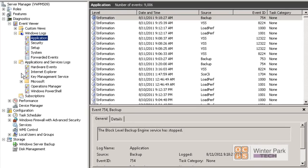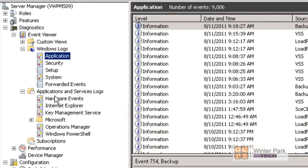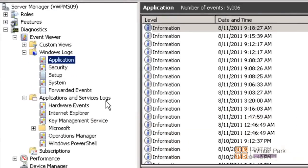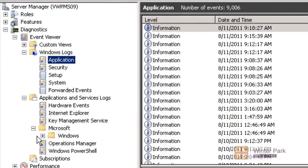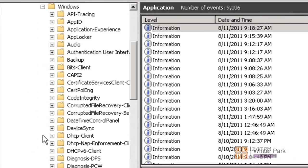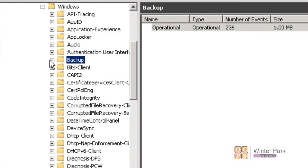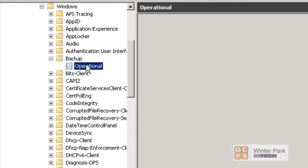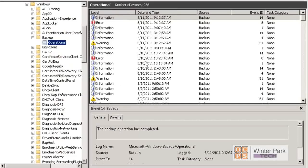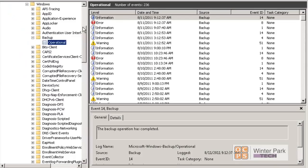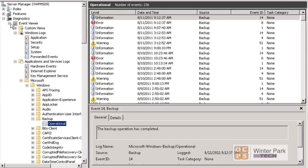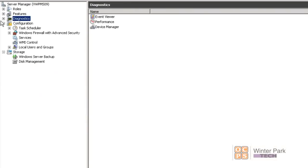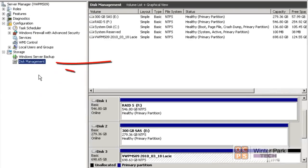We can drill down to just the backup issues by going into Application Service Logs, open up Microsoft, open up Windows, go to the Backup, open that, click on the Operational, and that gives us a lot more information under the hood about what is wrong.